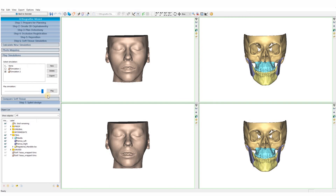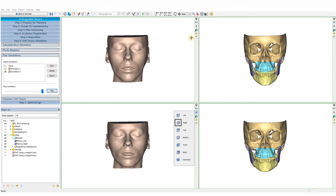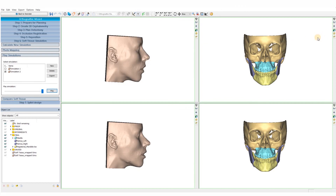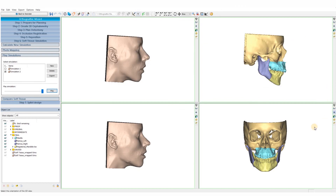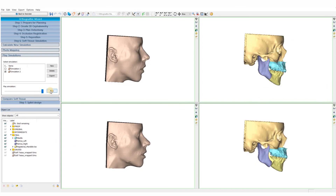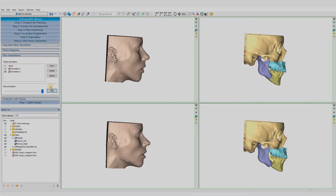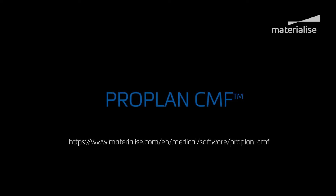That concludes the orthognathic planning. This plan will be the input for generating your splints, which will be covered in another video. Thank you for watching. If you have any more questions, please feel free to contact us.